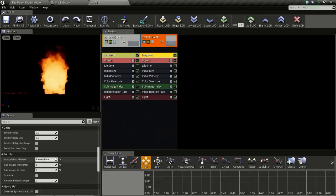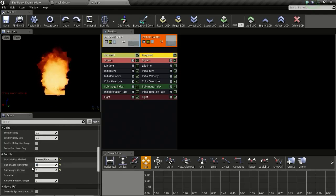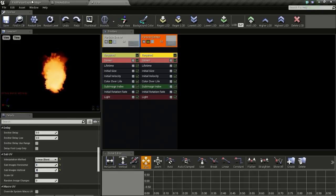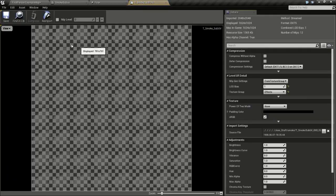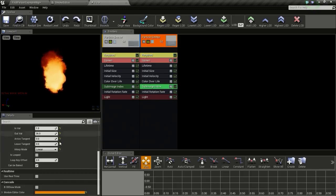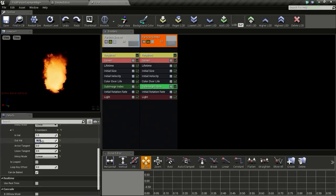So now I will change the sub image horizontal to 8 and vertical to 8, since this is an 8 by 8 SubUV — 1, 2, 3, 4, 5, 6, 7, 8. Now for the subimage index I will change this to a value of 63.